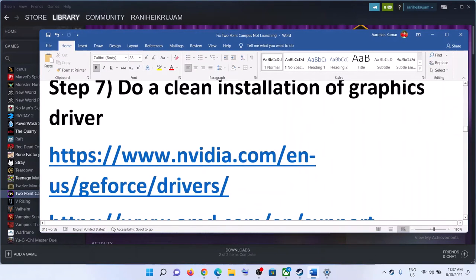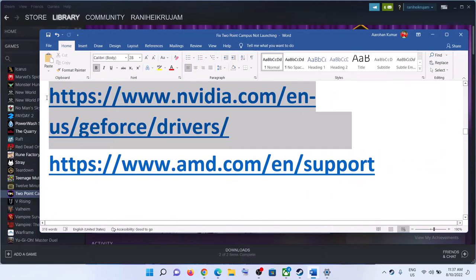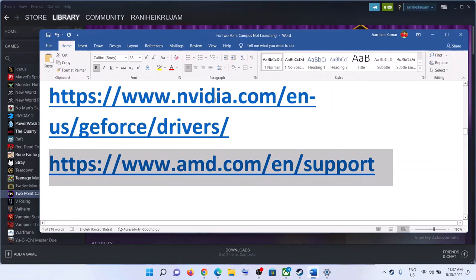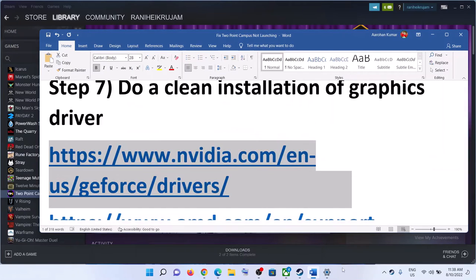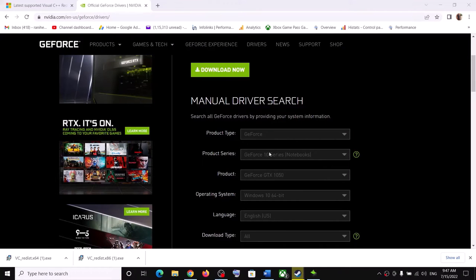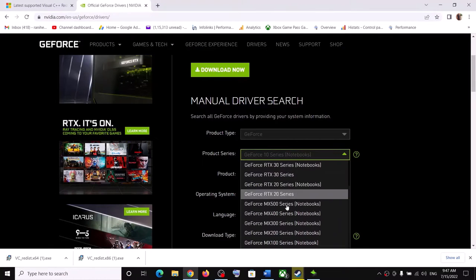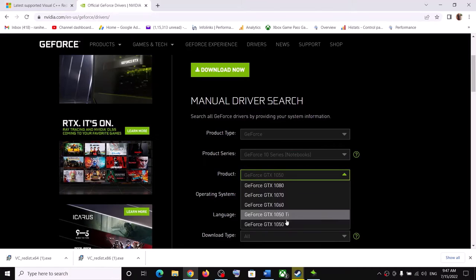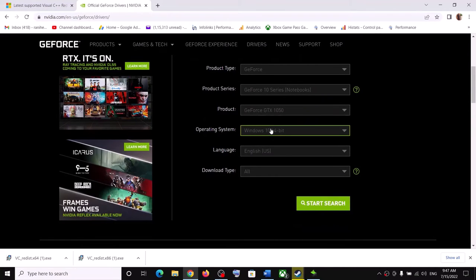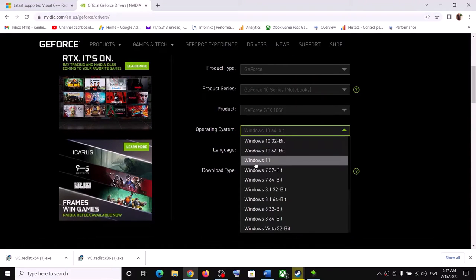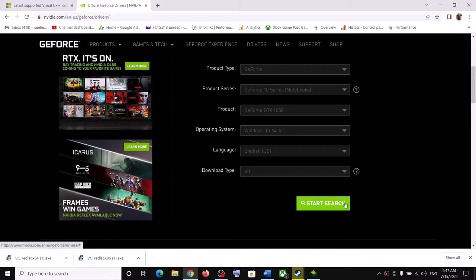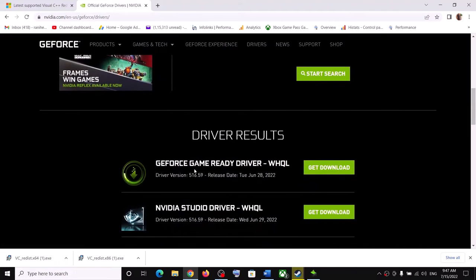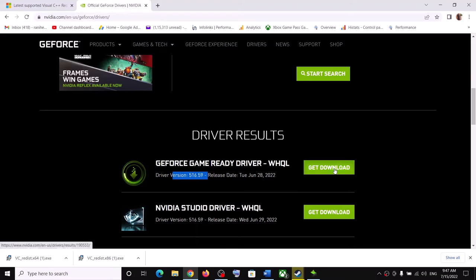The next step is to do a clean installation of the graphics driver. If you have an NVIDIA card, go to the NVIDIA website; if you have an AMD card, go to the AMD website. On the NVIDIA website, select your graphics card and the correct operating system — Windows 10 or Windows 11. Click Start Search, and select the latest GeForce Game Ready Driver.